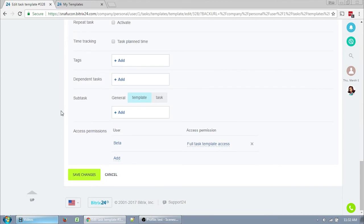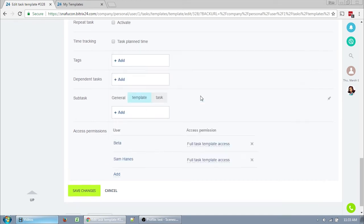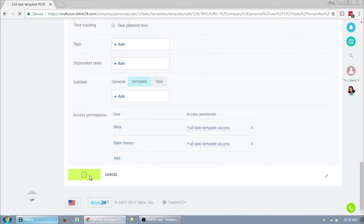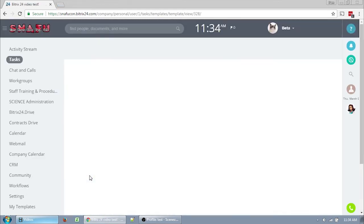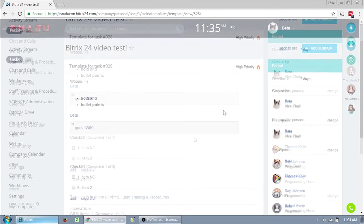And last we have access permissions. It's automatically set up as full access for you. If you want other people to be able to edit and update your template, you're going to want to add other people to this access list. These could be people that are set up as observers, participants, other department heads, they don't have to be related to the task whatsoever to be allowed to access the template. And you can set people up so that they can only read your template instead of actually being able to change it. And that's it. If you are creating a new task template, you click Create Task Template. Or if you're editing a task template, you click Save Changes.